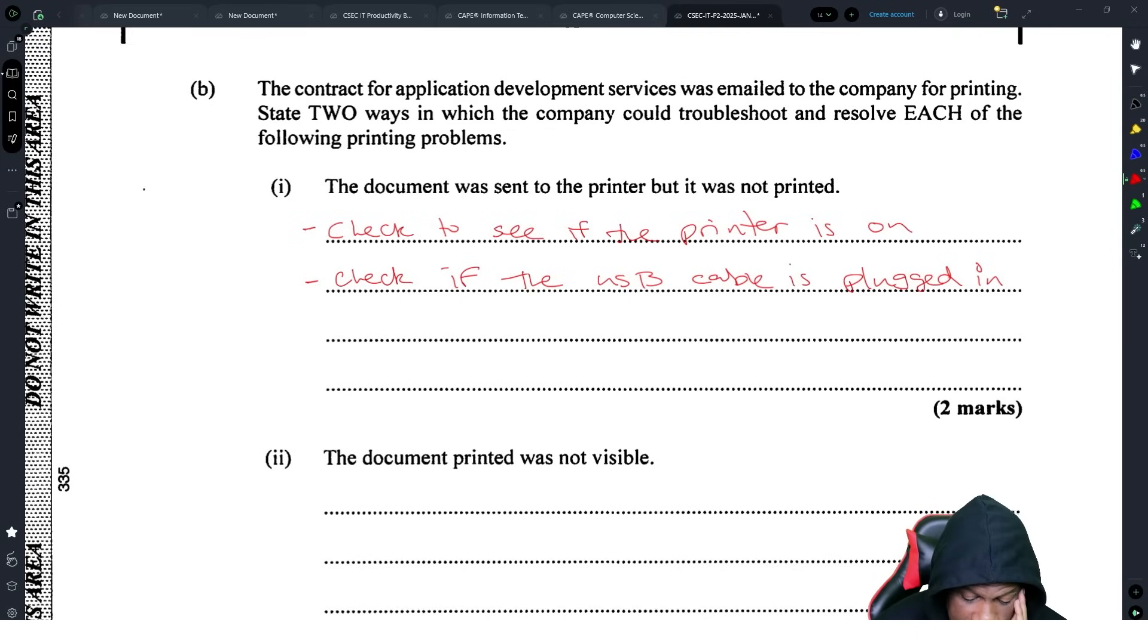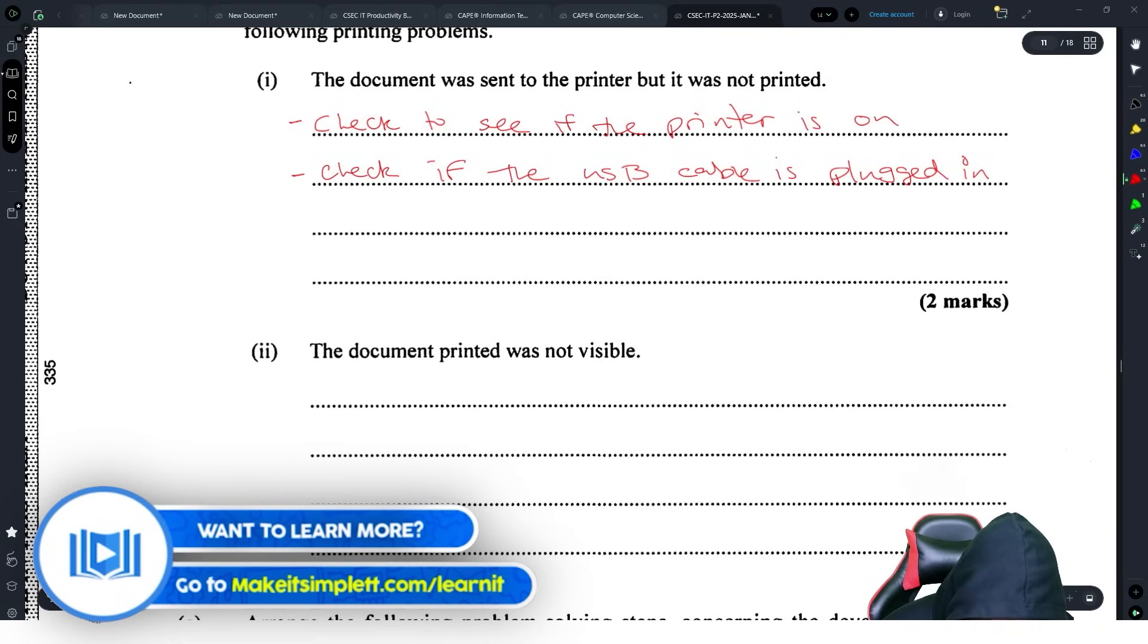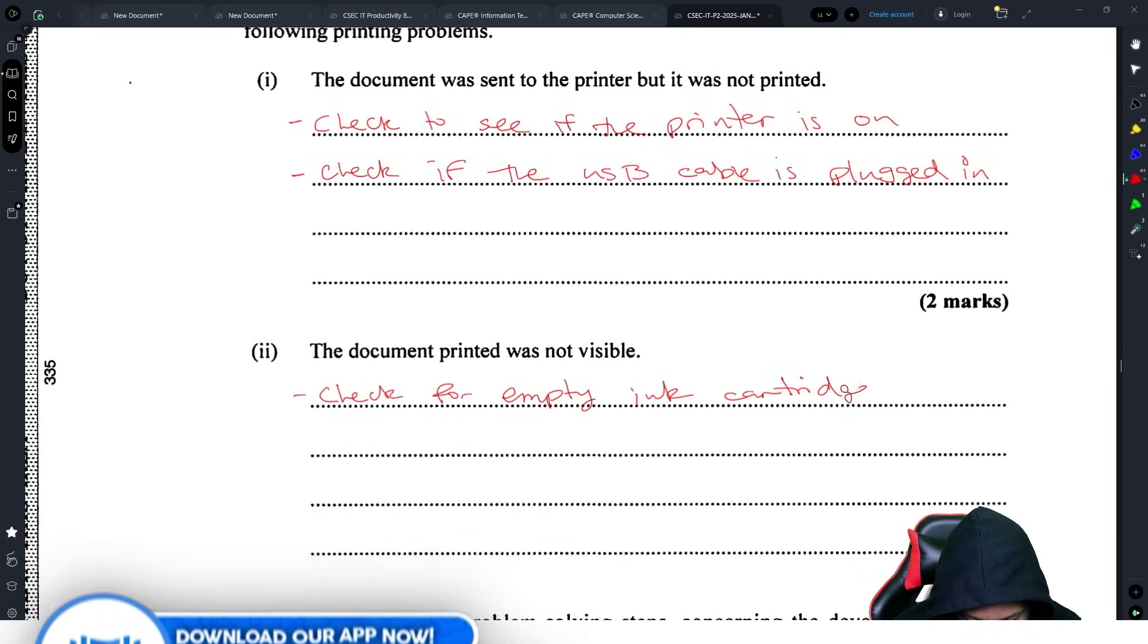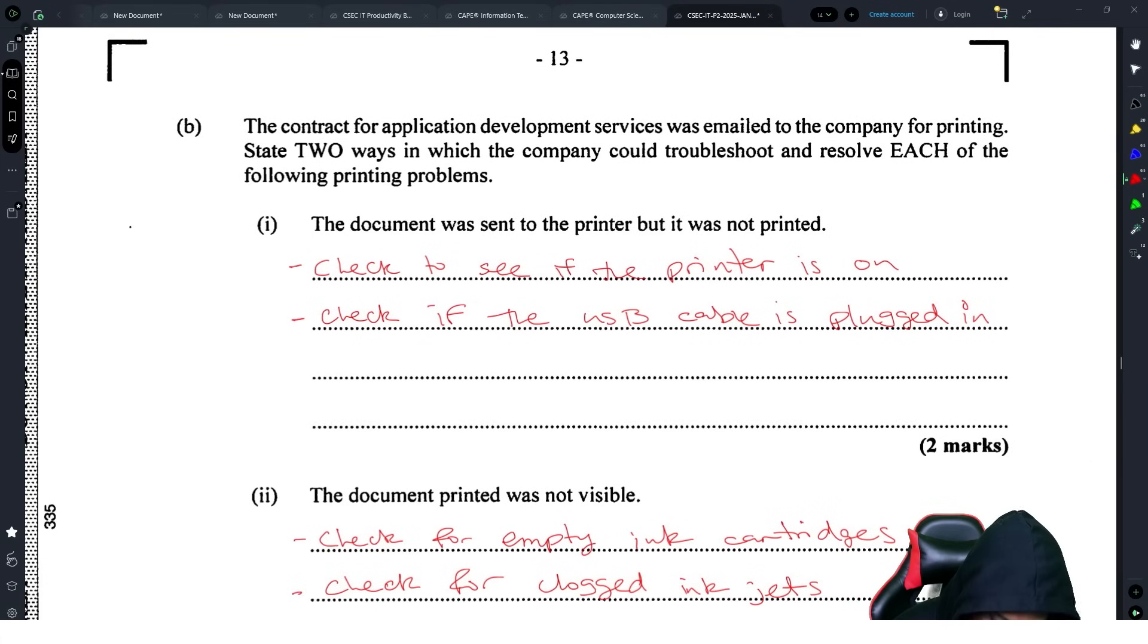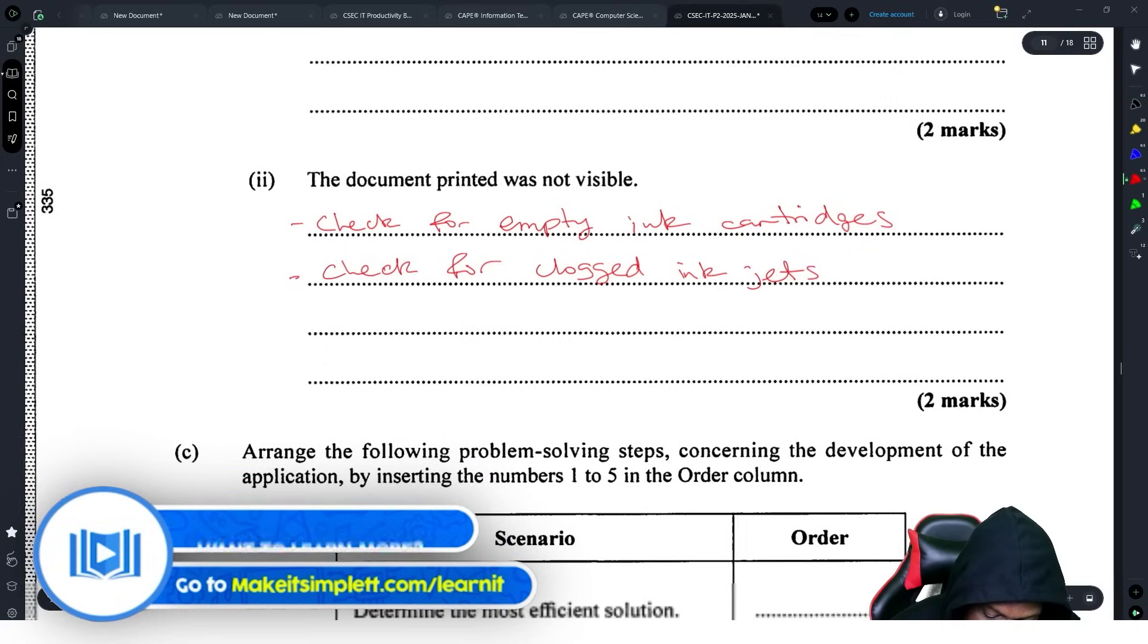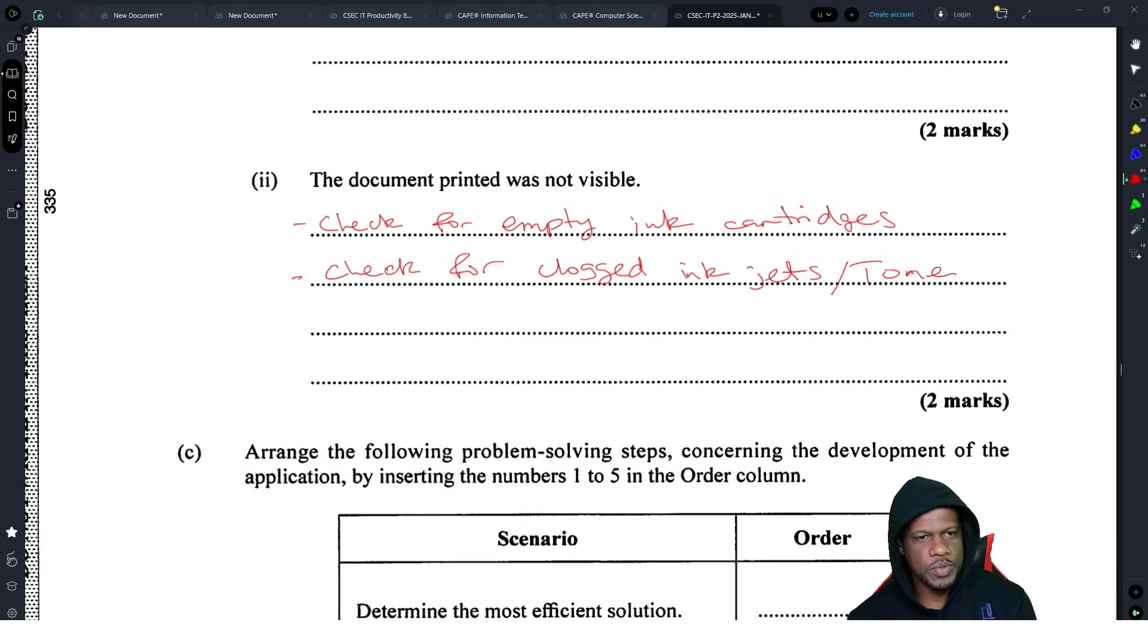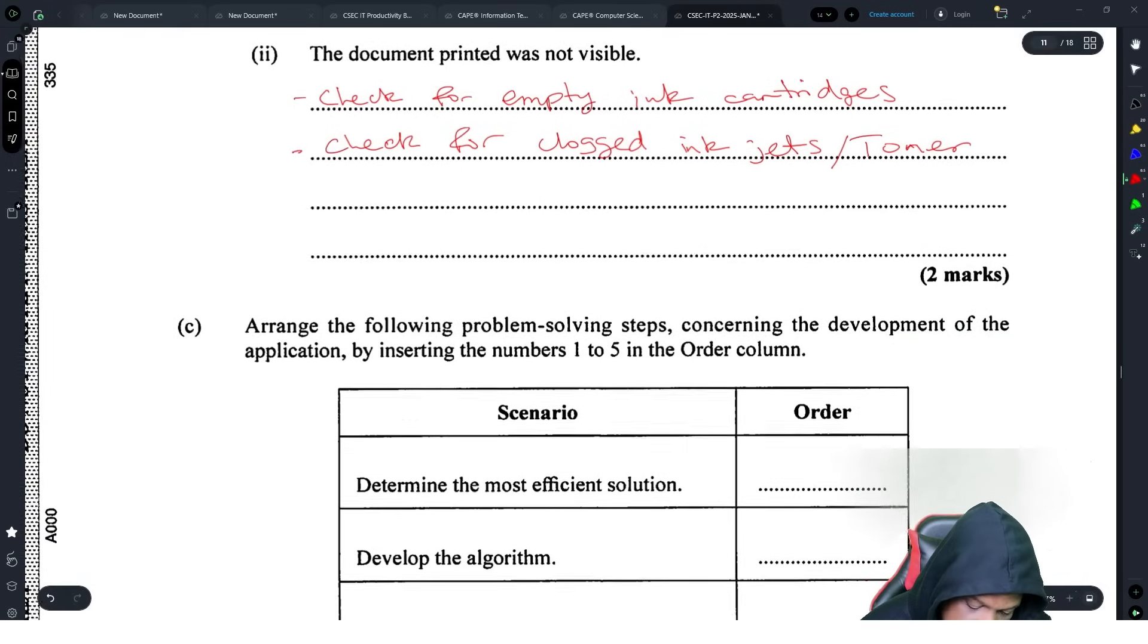The document was not visible. Check to see if there is ink, check to see if the ink cartridge is empty, and check for clogged inkjets. They didn't say what type of printer it is, so we don't know if it's an inkjet printer. Check for clogged inkjet or toner. They don't really check your spelling.